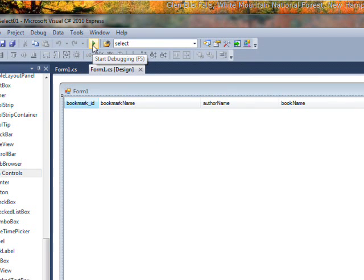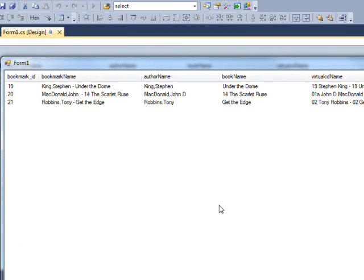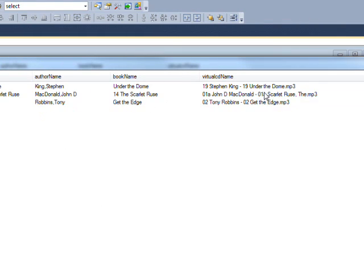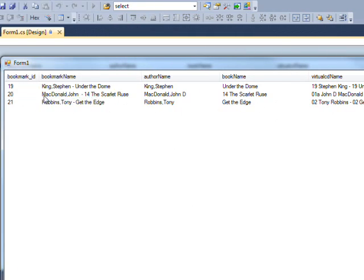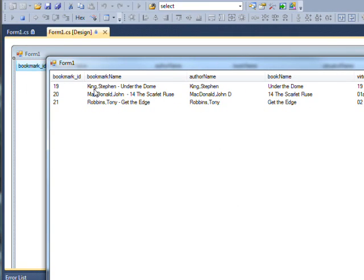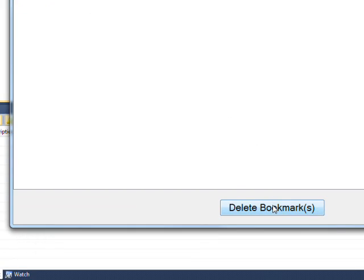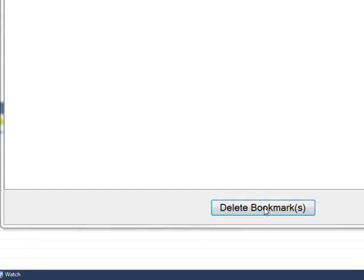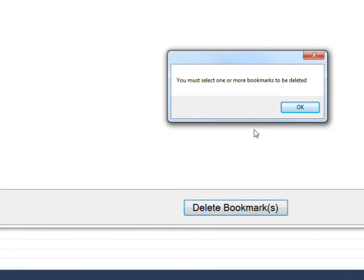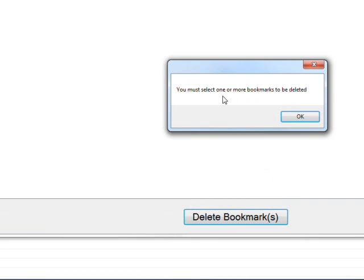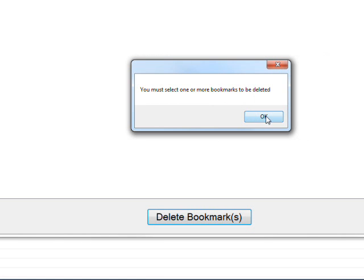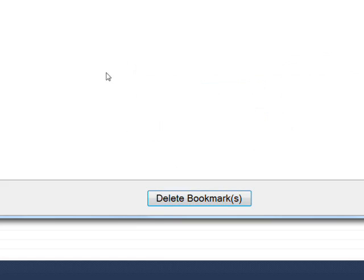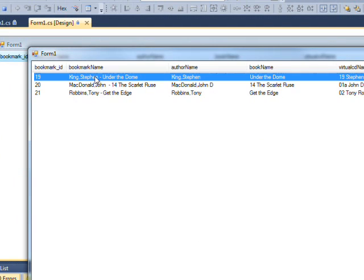So if we run this code, compile and run it, we get three bookmarks that are read from the database. And if we select nothing and press the delete bookmark, it just says you must select one or more bookmarks to be deleted.